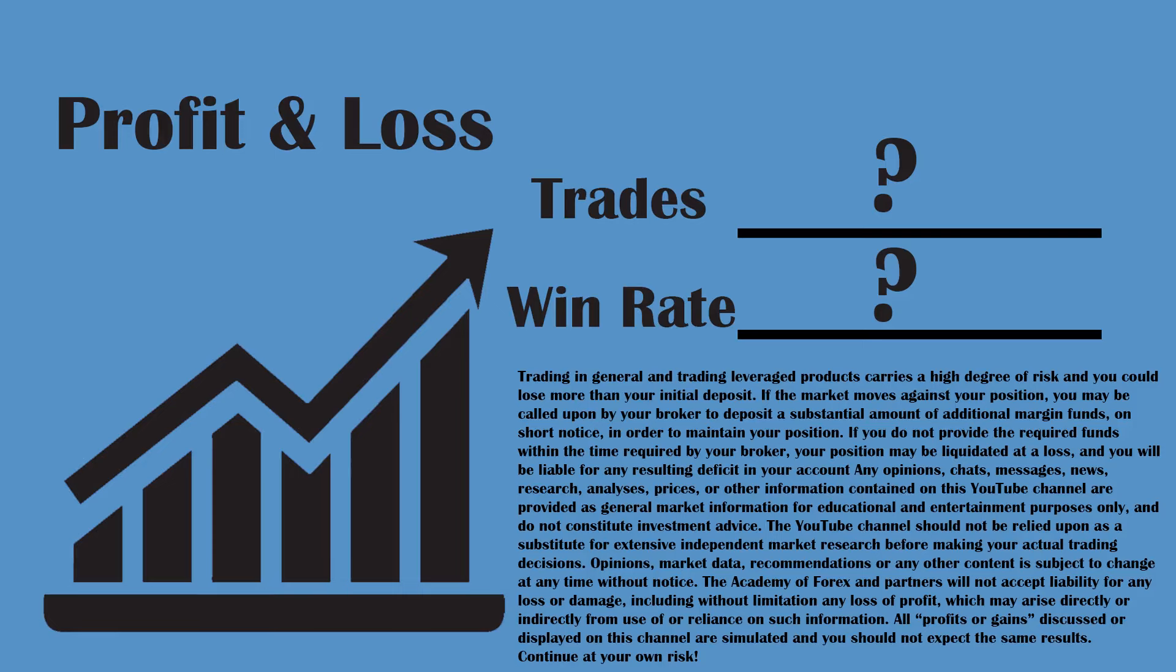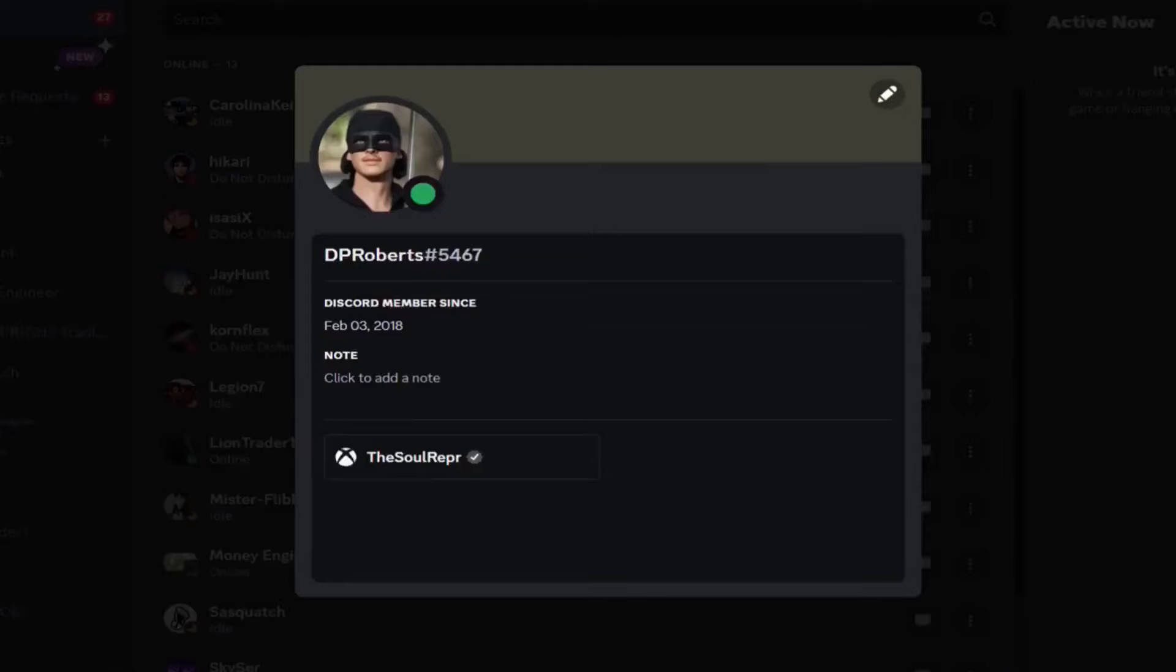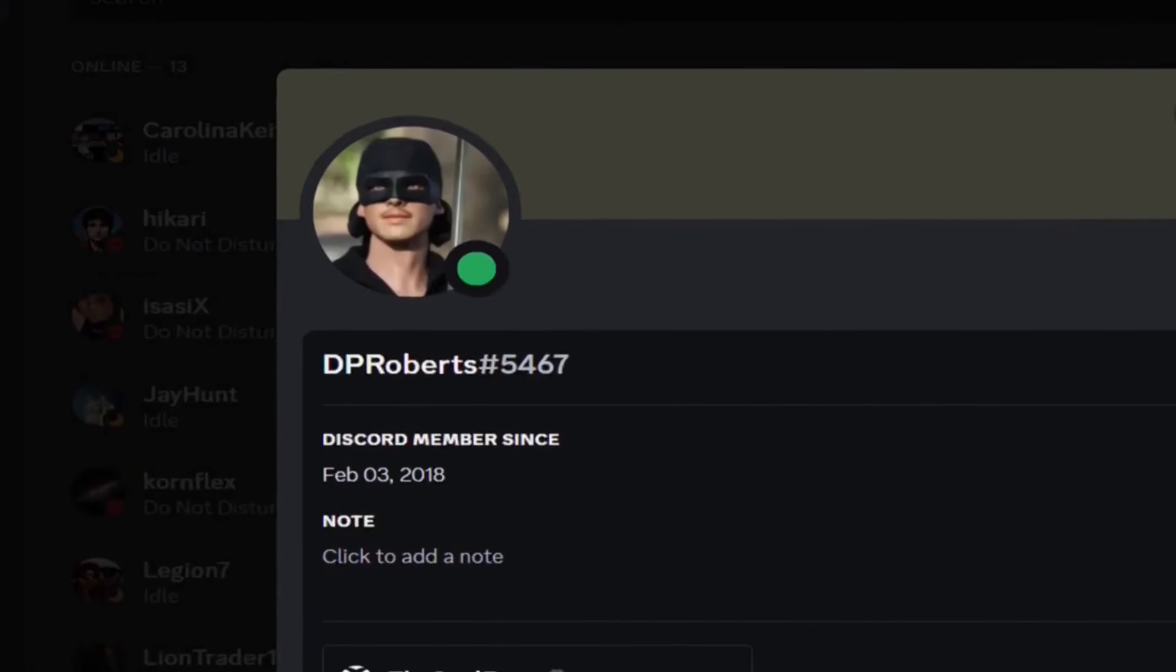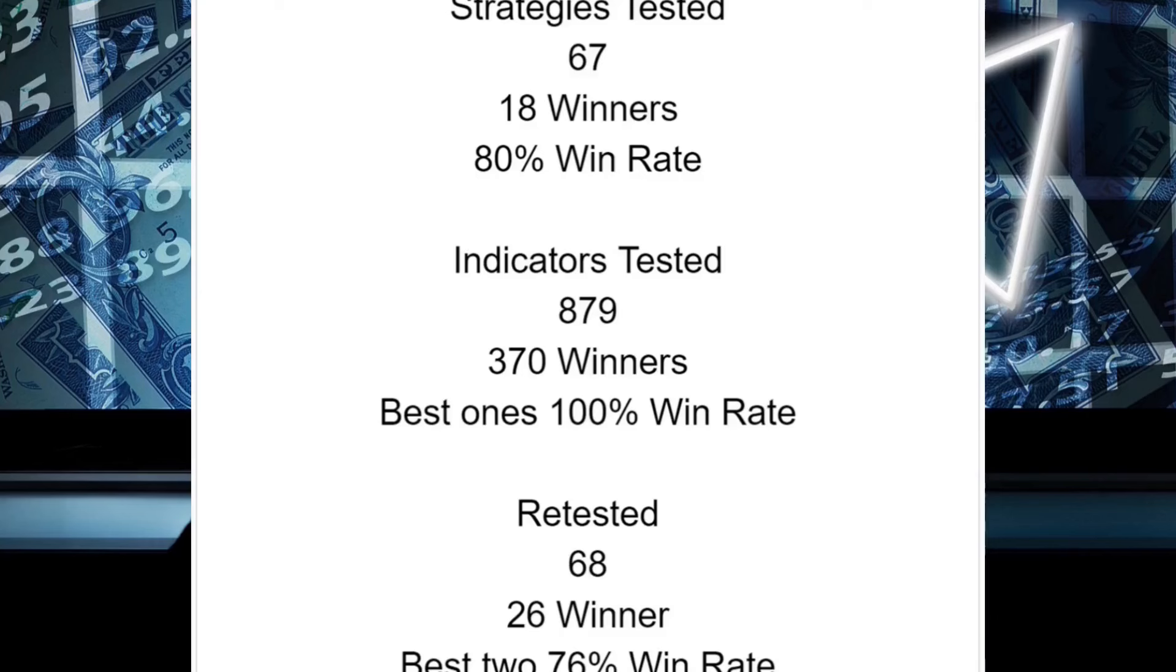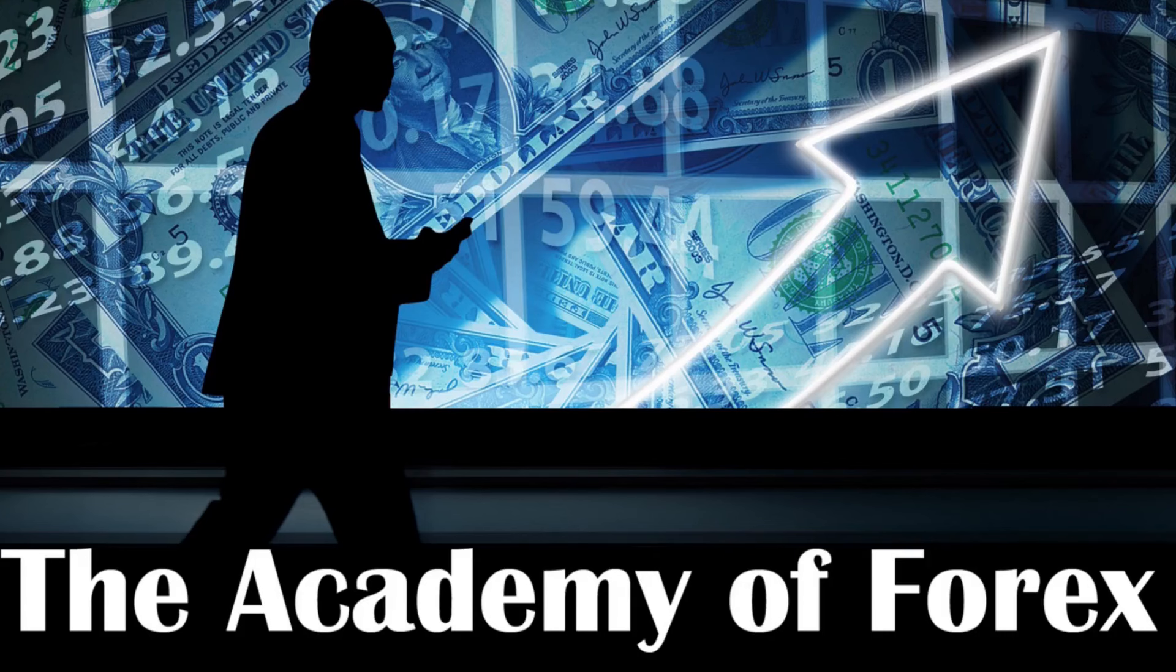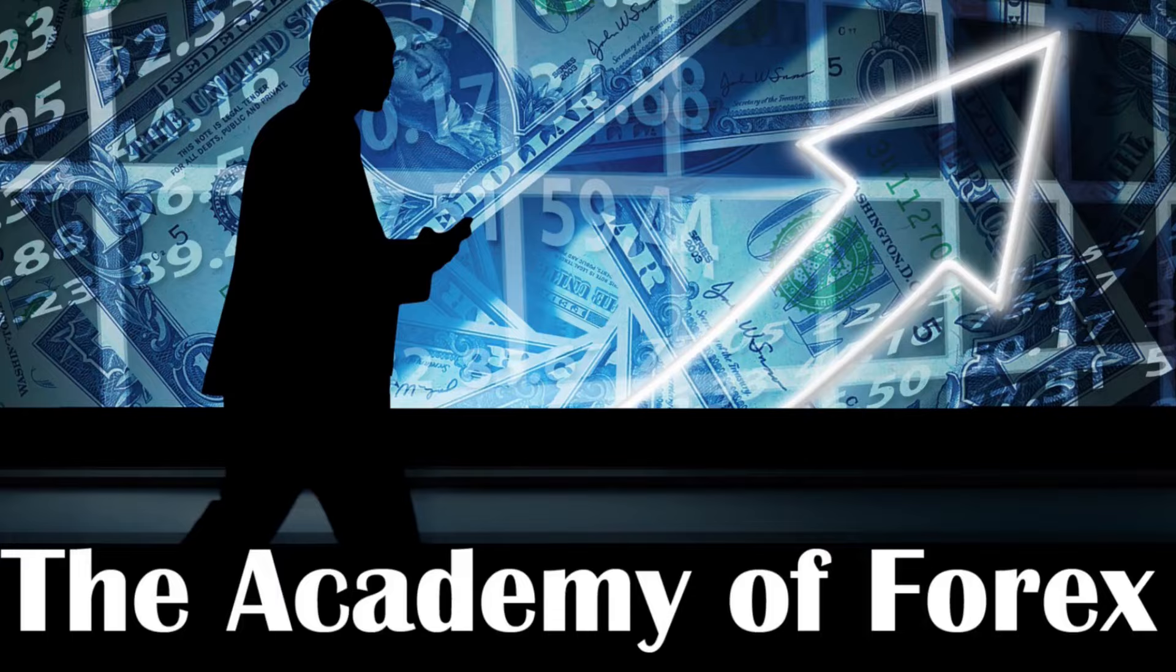Today we will be testing a 5 minute scalping strategy. Who am I? I am DP Roberts and for years I've been testing hundreds of strategies and indicators, and I'm testing more every single day.